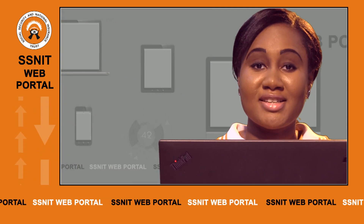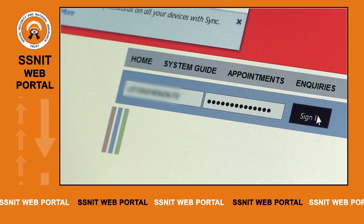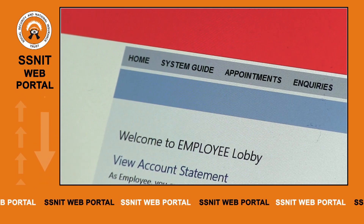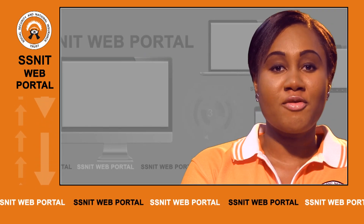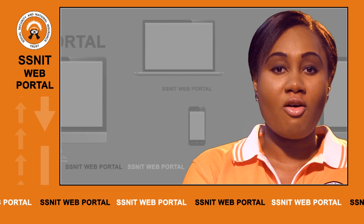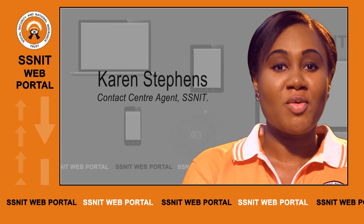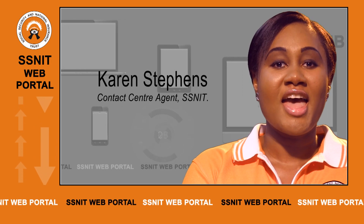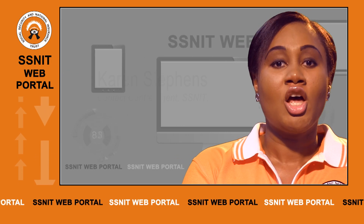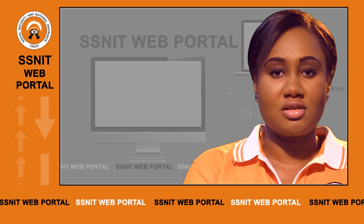You'll be granted access to the employee lobby when successful. After requesting for an ID from either the branch, the biometric terminal, or the SNIT contact center, the portal administrator will create the portal ID and send it to the email address you have provided. Log on to the SNIT web portal and go through the login process.